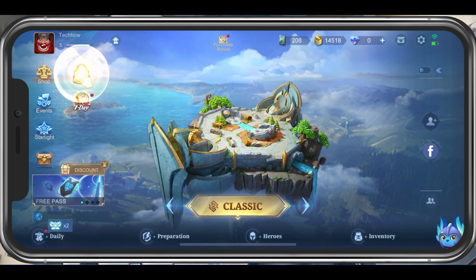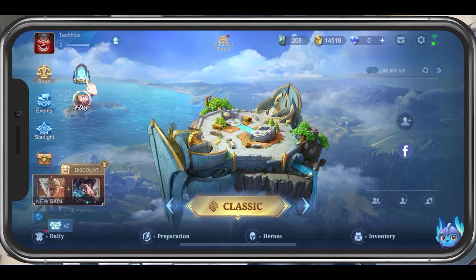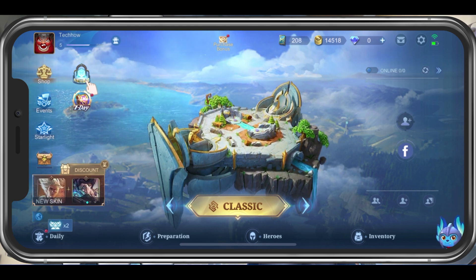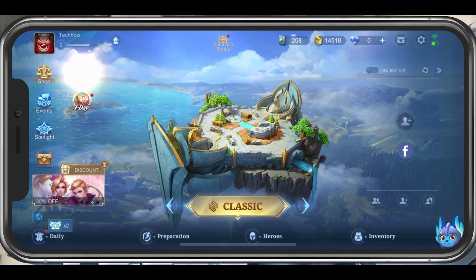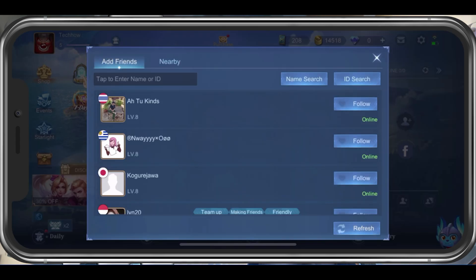In your Mobile Legends main menu, you can expand your friends panel on the right hand side. From here, tap on the Add User icon and the Add Friends window will open up.